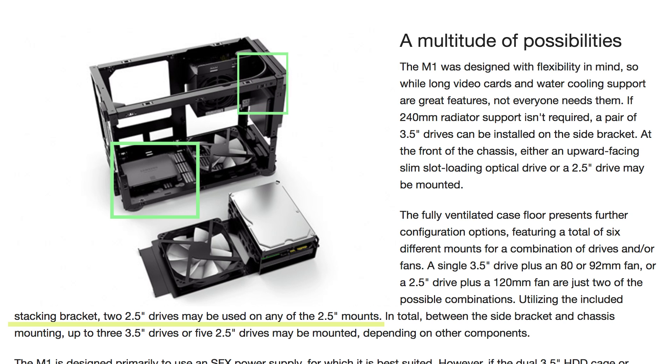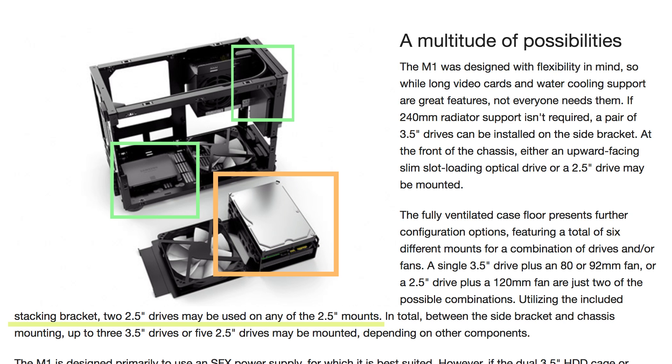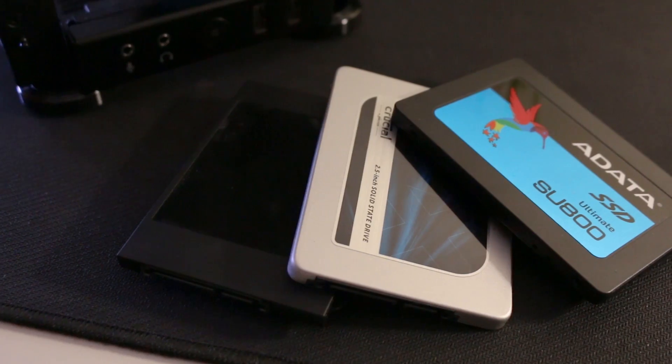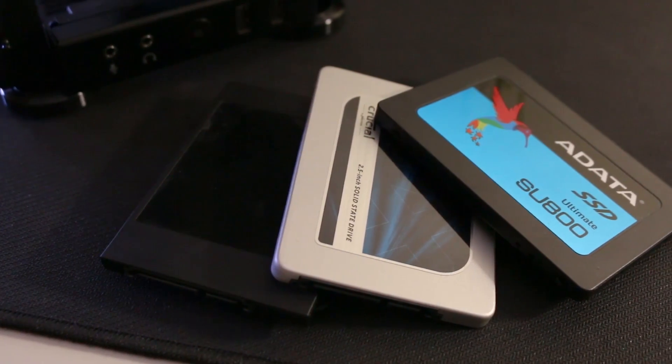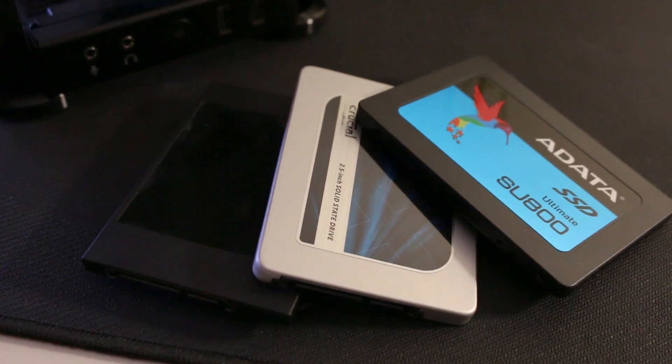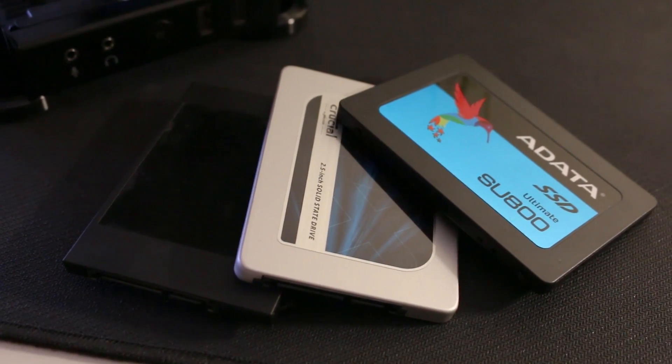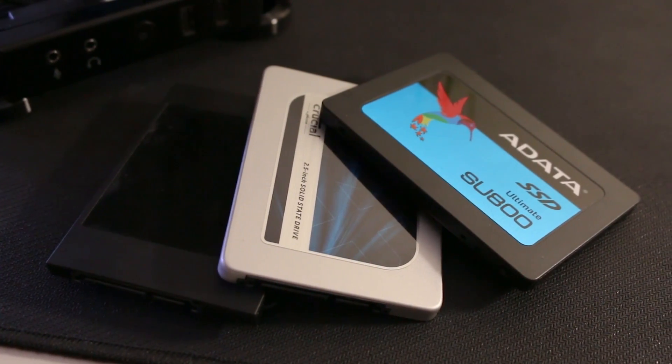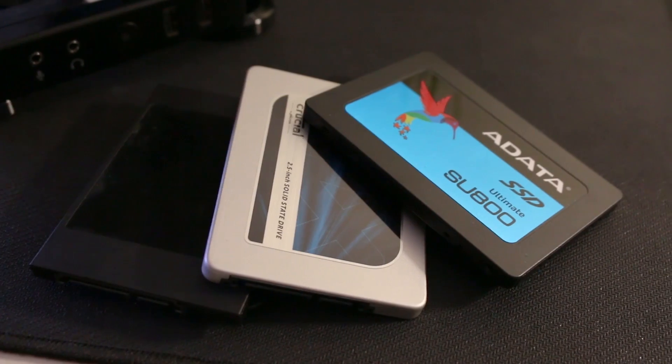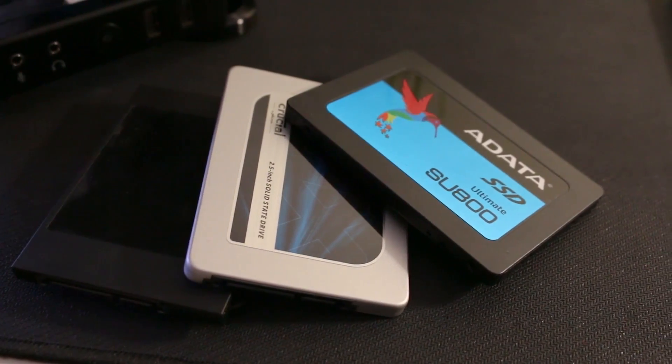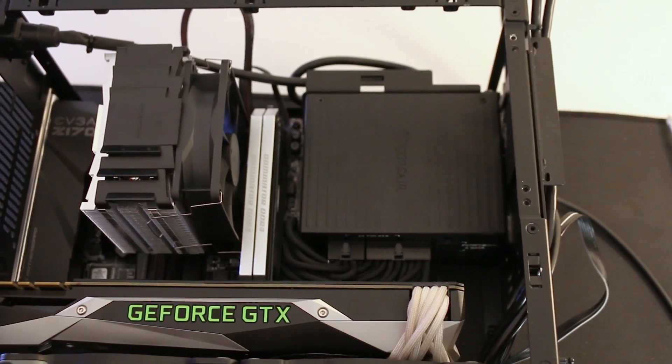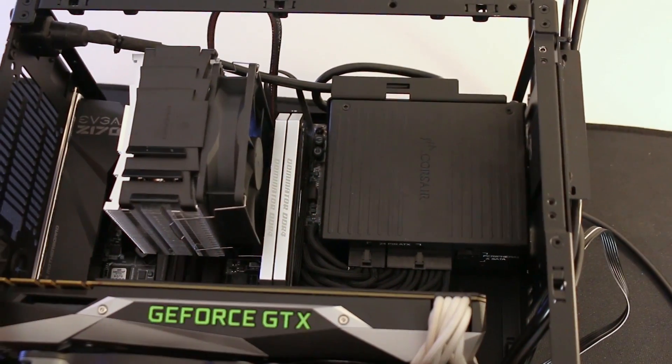Most people won't have more than two SSDs, however, and I'd recommend stacking two of them in the front section. For larger three-and-a-half-inch drives, you can install a pair of them with the included side bracket which sits in front of the SFX power supply, and also a single drive on the floor as well. So in total, the case allows for three three-and-a-half-inch drives or five two-and-a-half-inch drives.